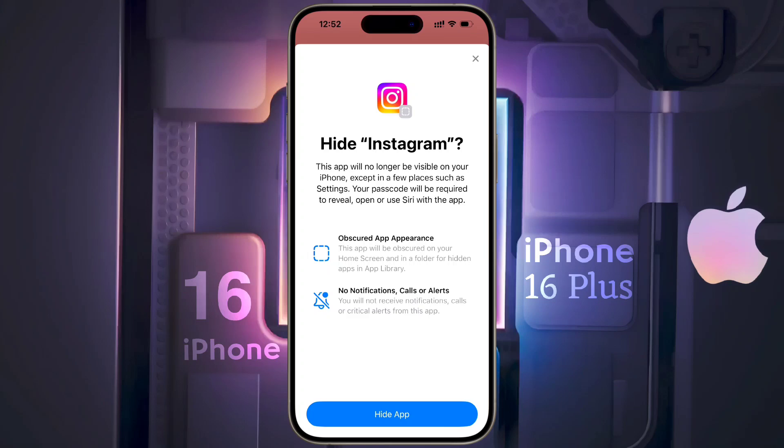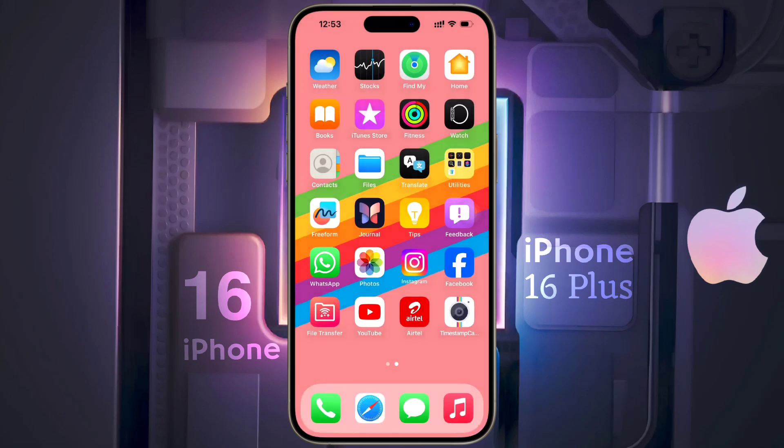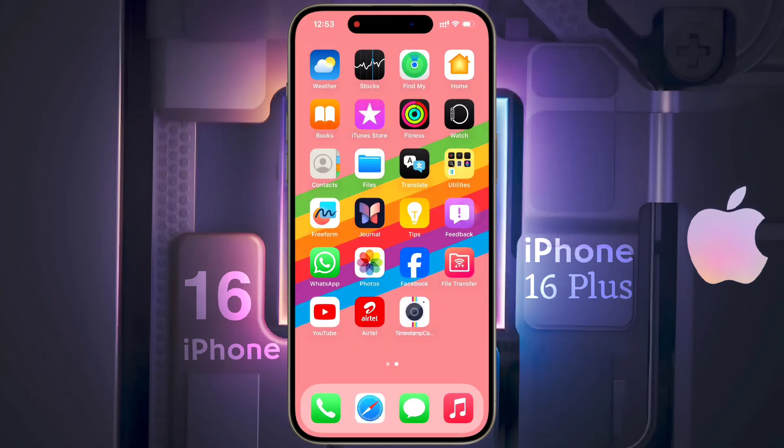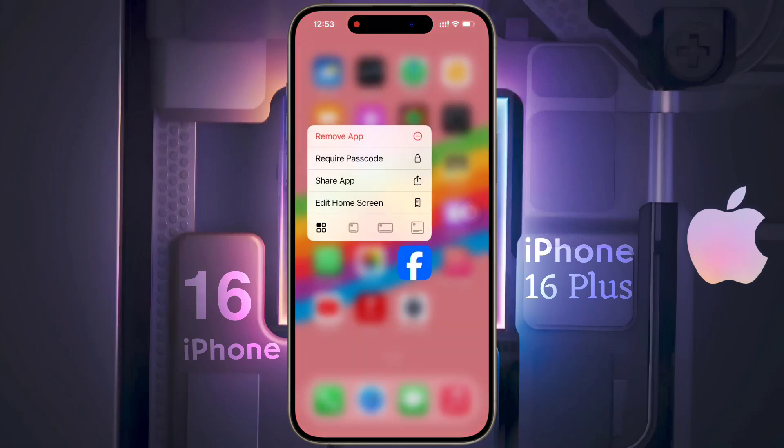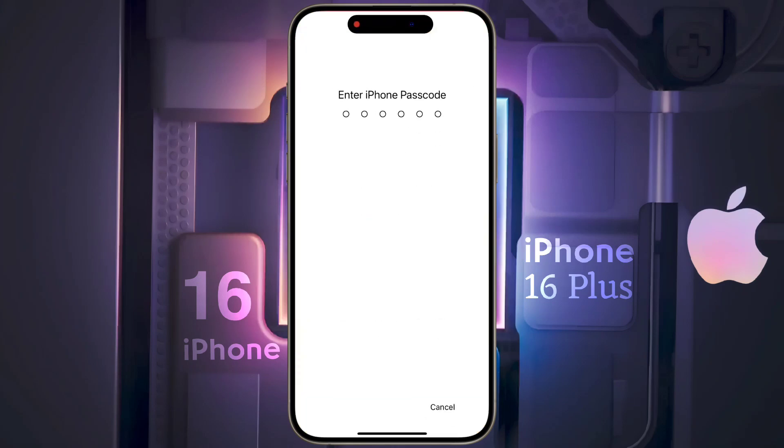Now tap on Hide and Require Passcode and enter your iPhone Passcode. After hiding the Instagram app, it will be hidden from your iPhone home screen and everywhere, and you will not get any notification or alert. Now tap on Hide App. So in this way you can hide multiple applications on your iPhone.